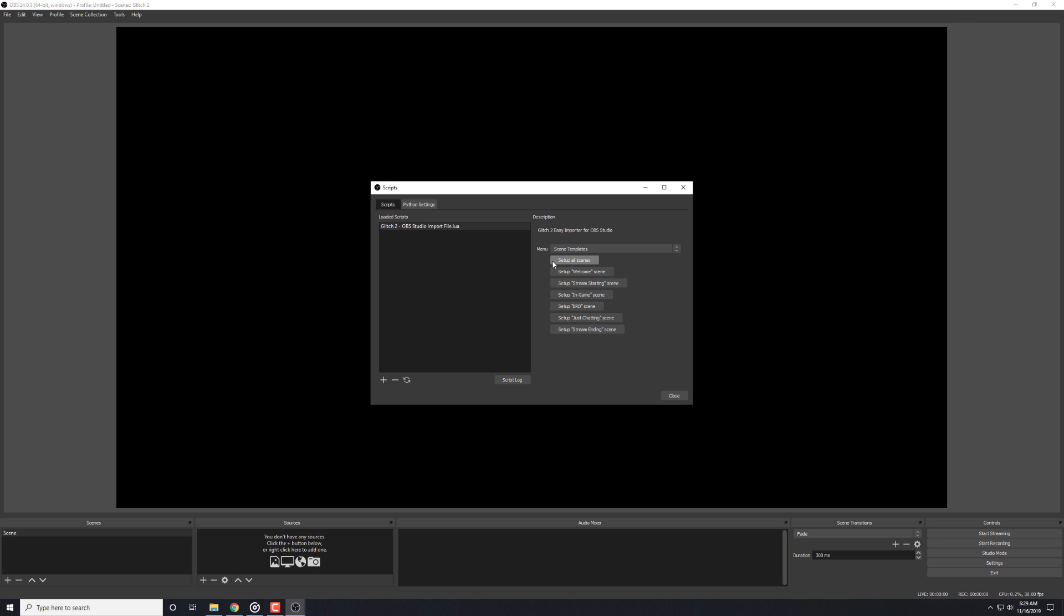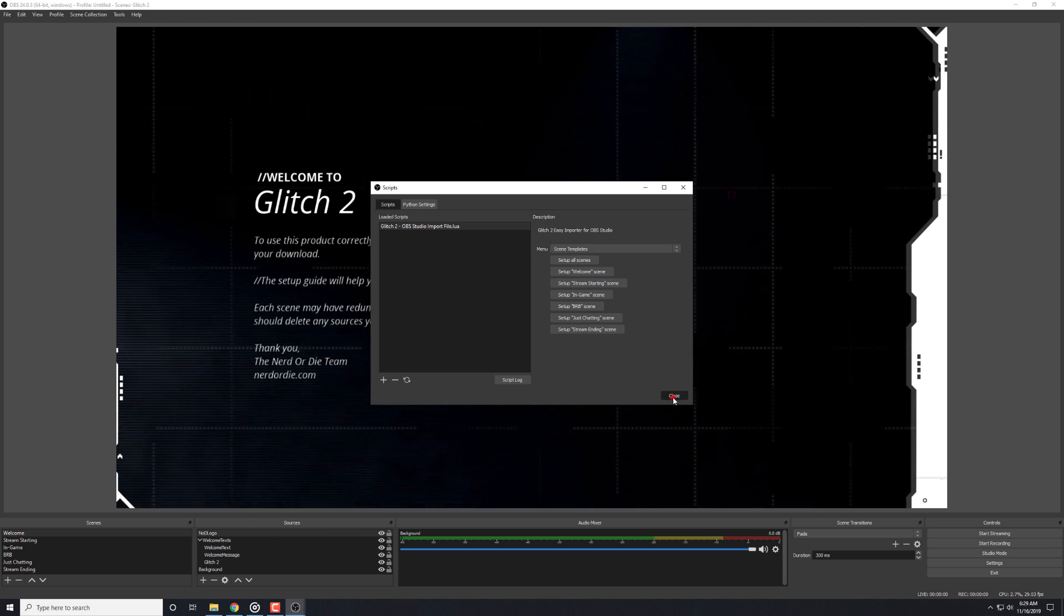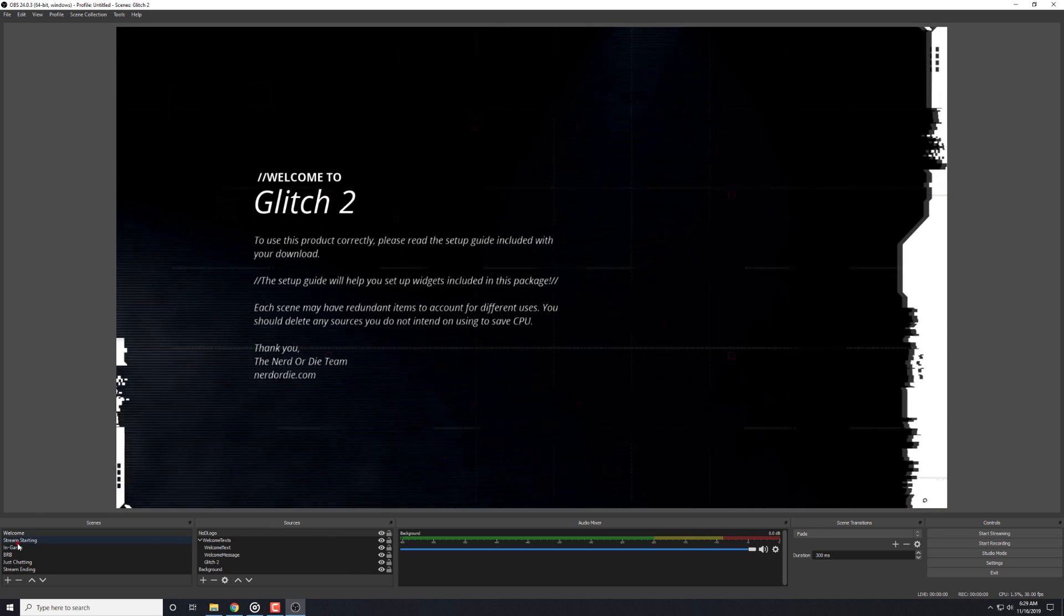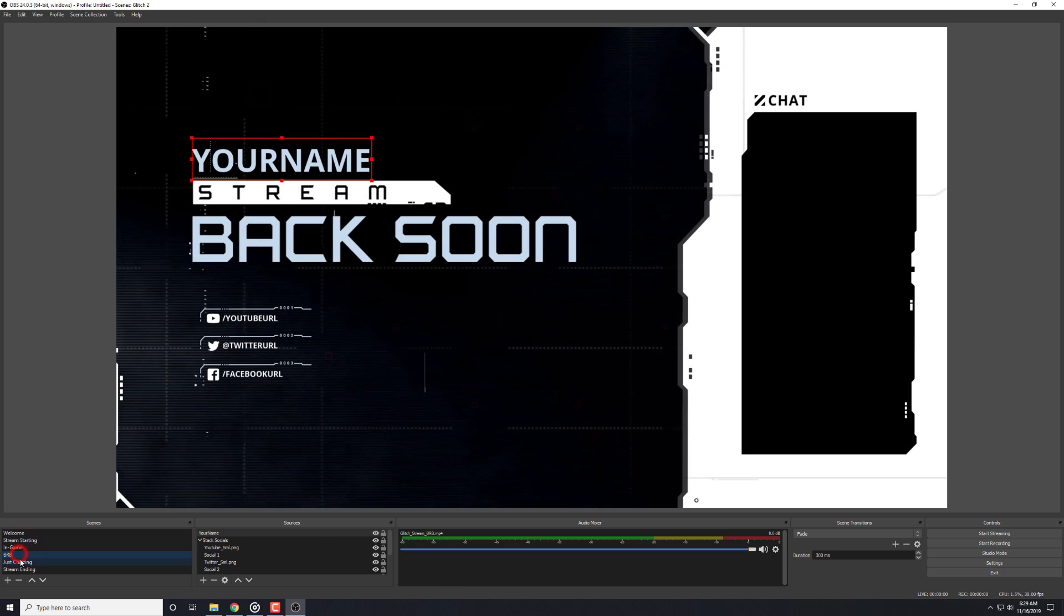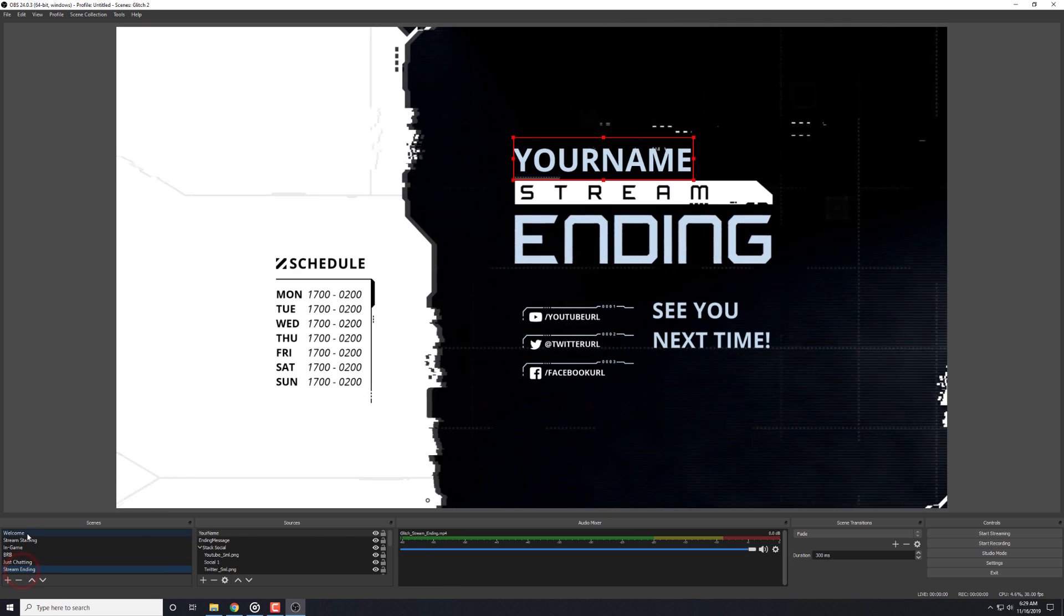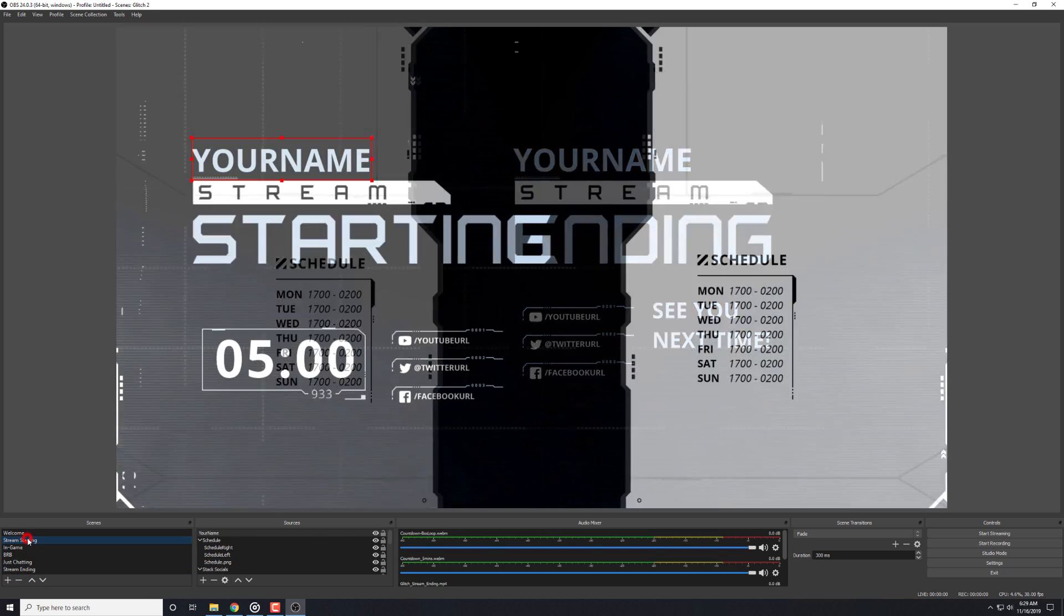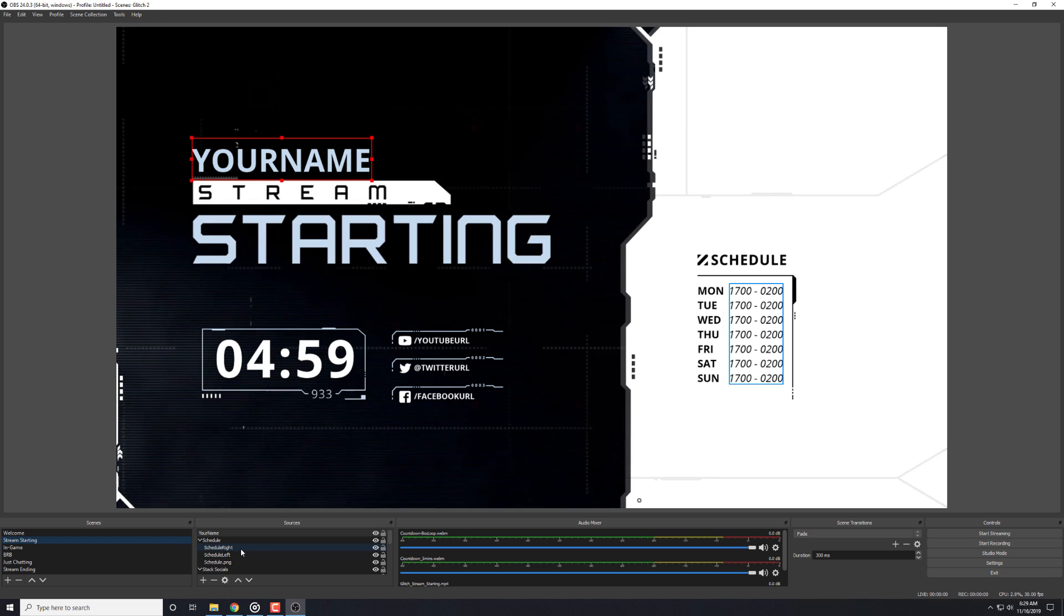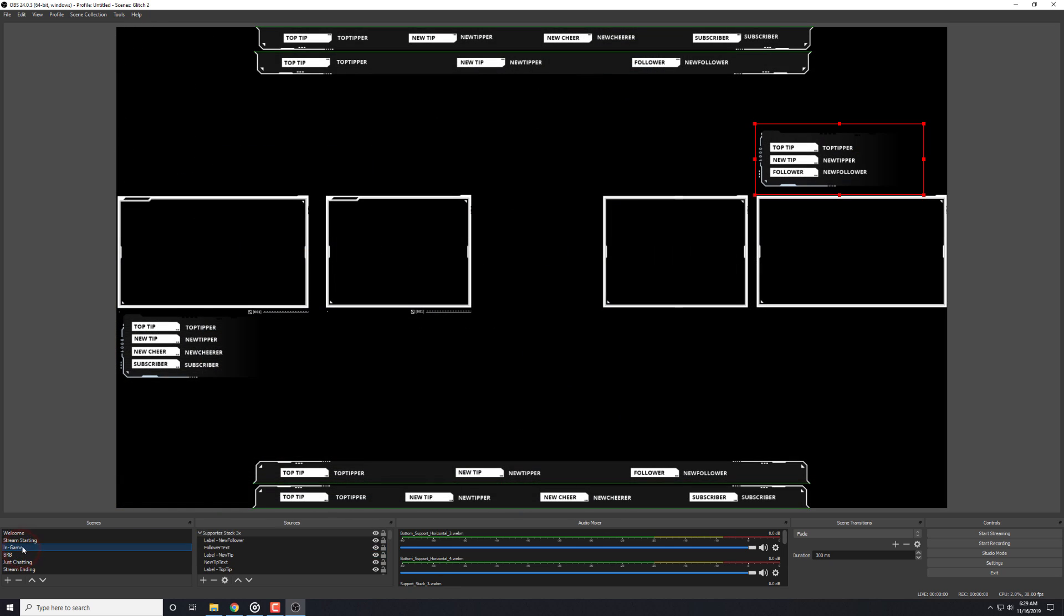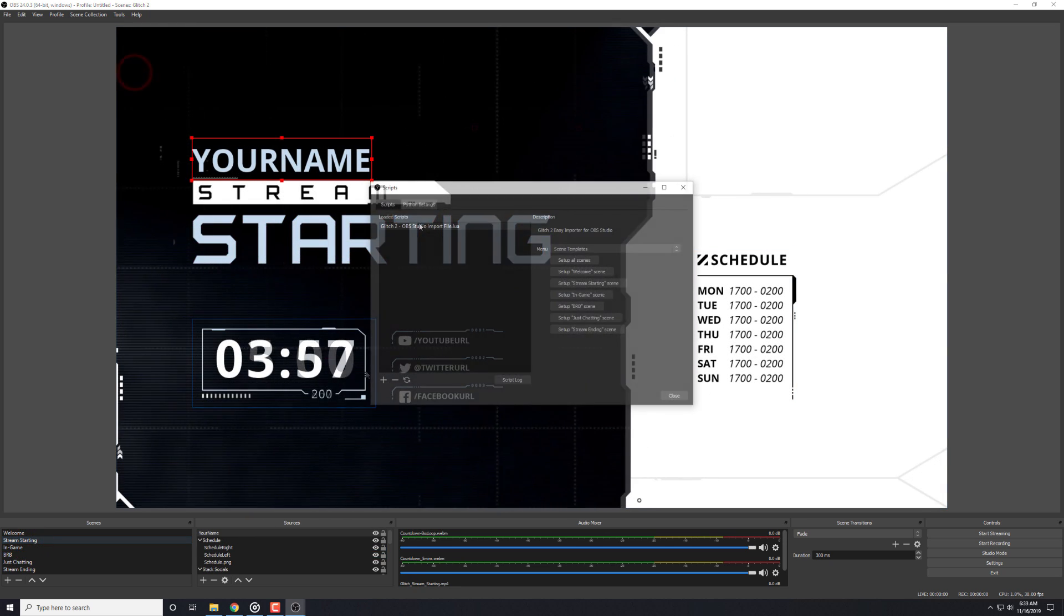In this video, I'm going to show you how to import overlays inside OBS Studio in less than 10 seconds. Using our new importer allows you to import entire overlay packages, individual scenes, and even groups of sources in just one single click.